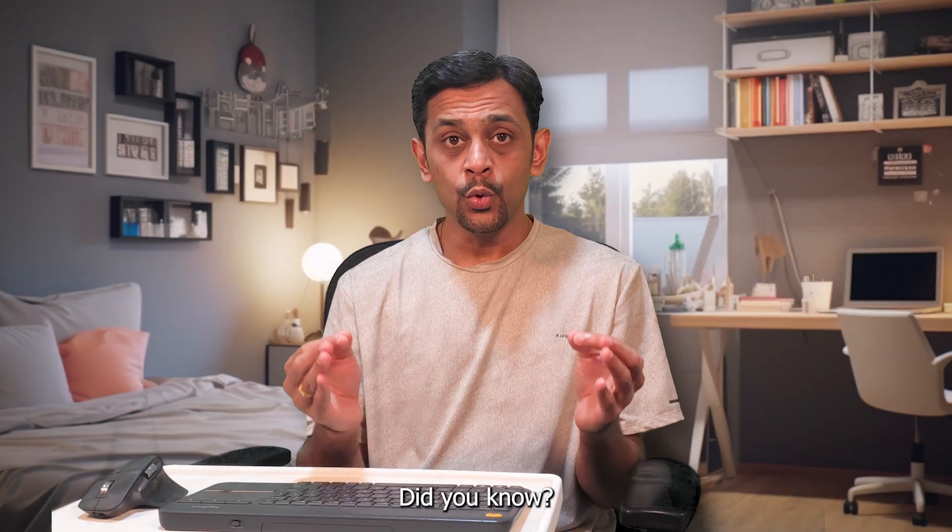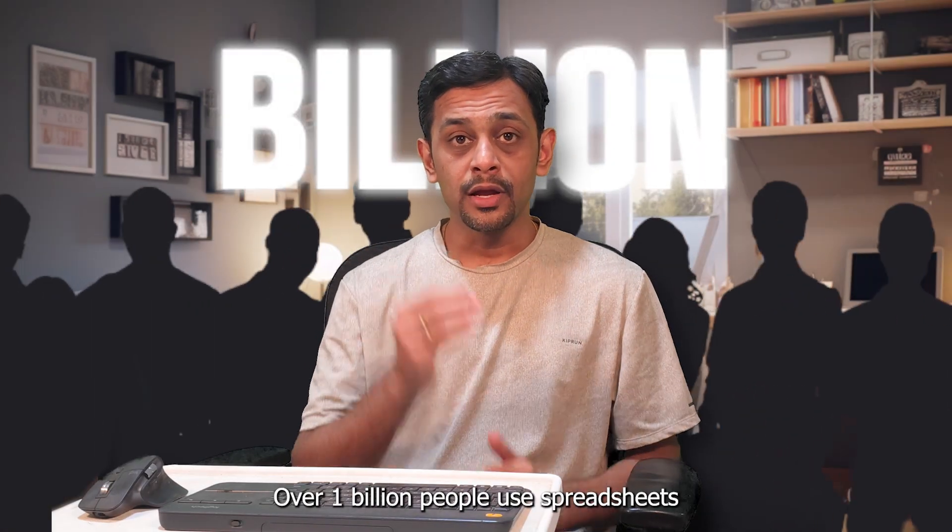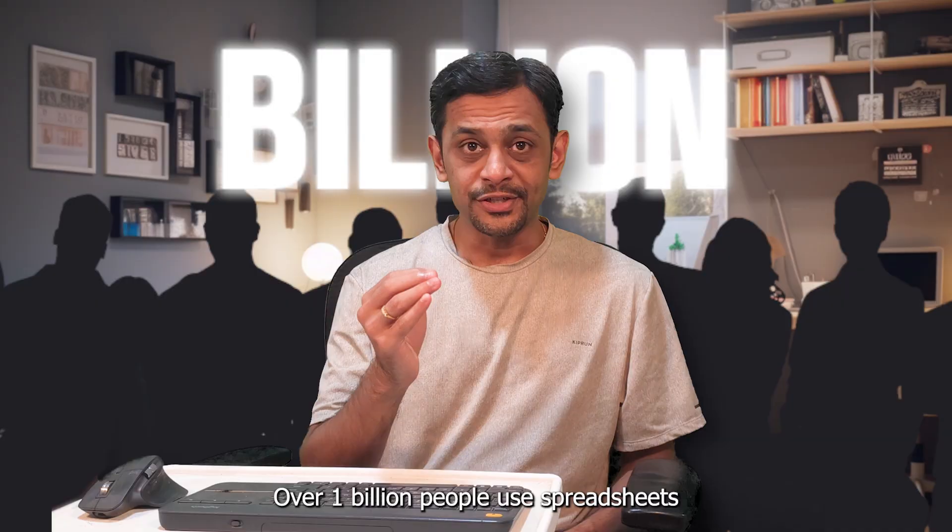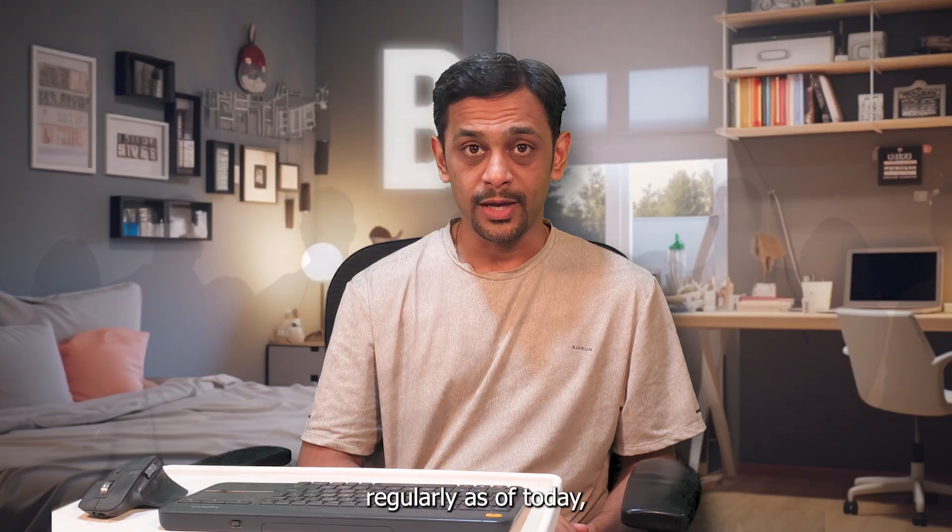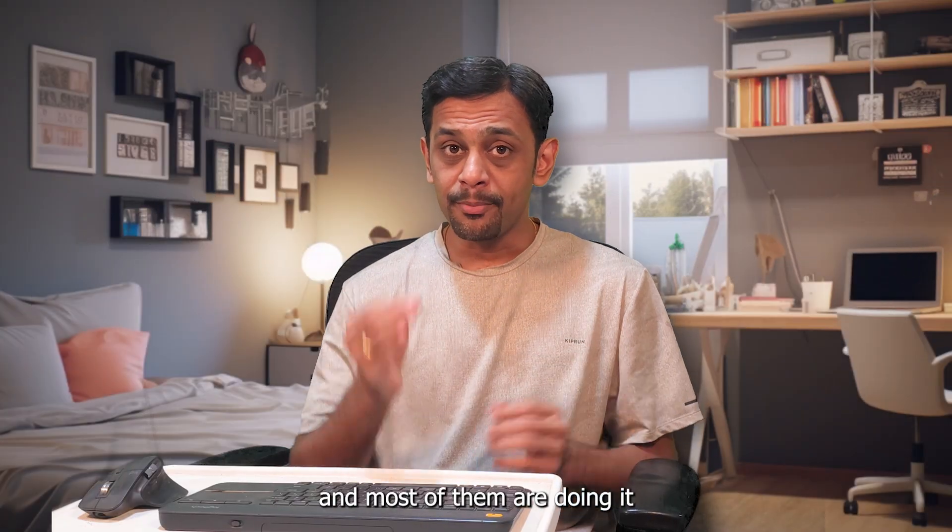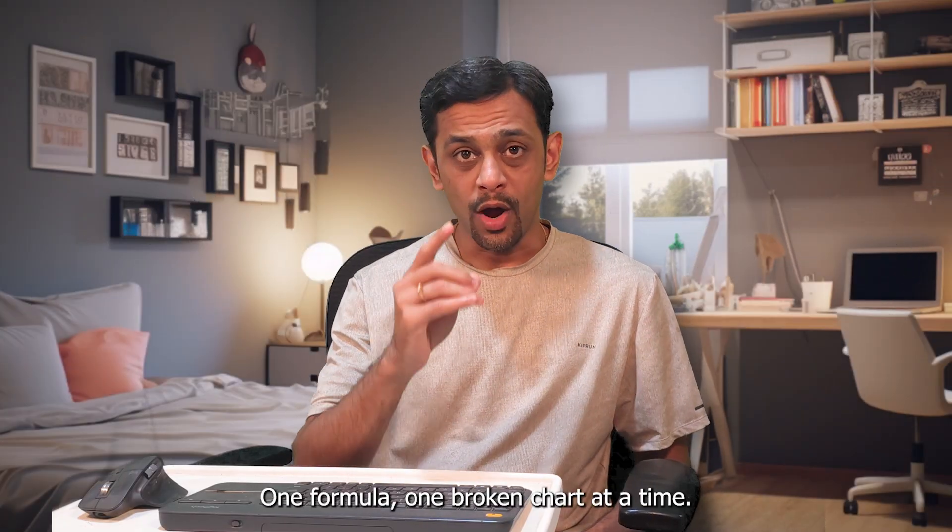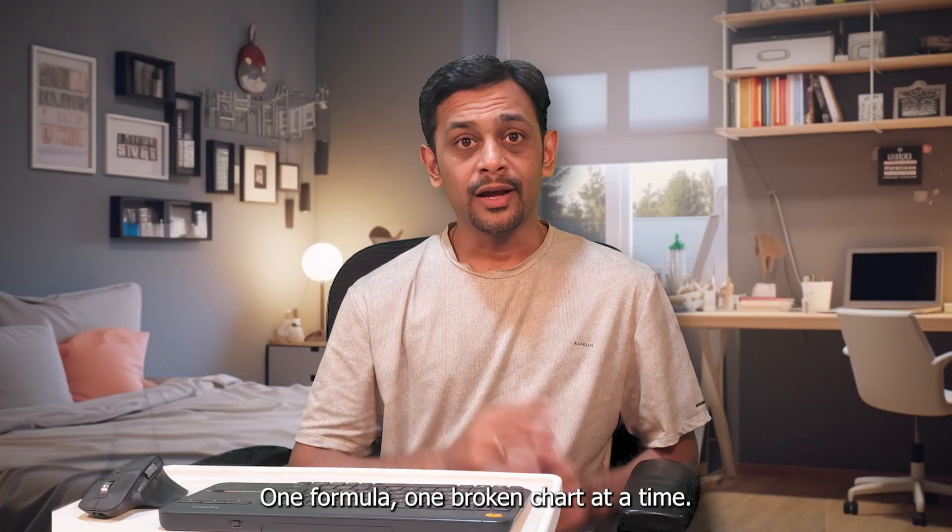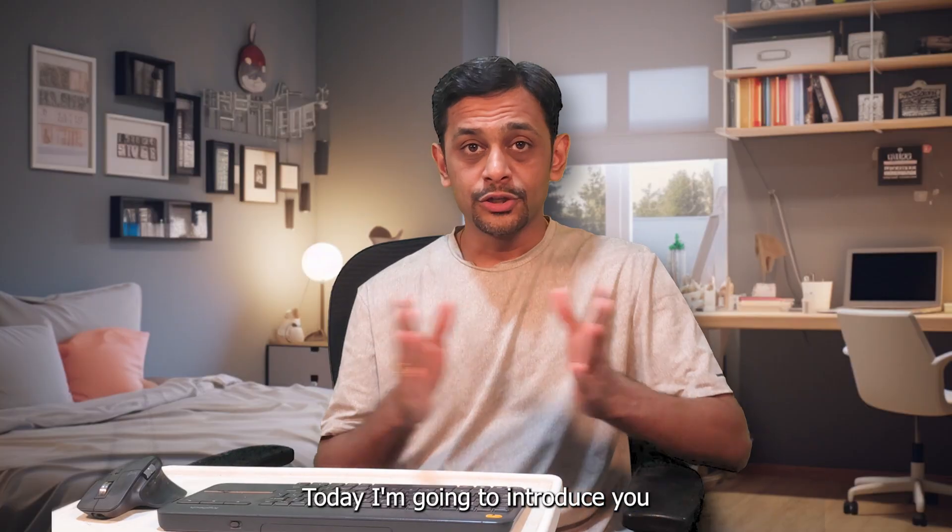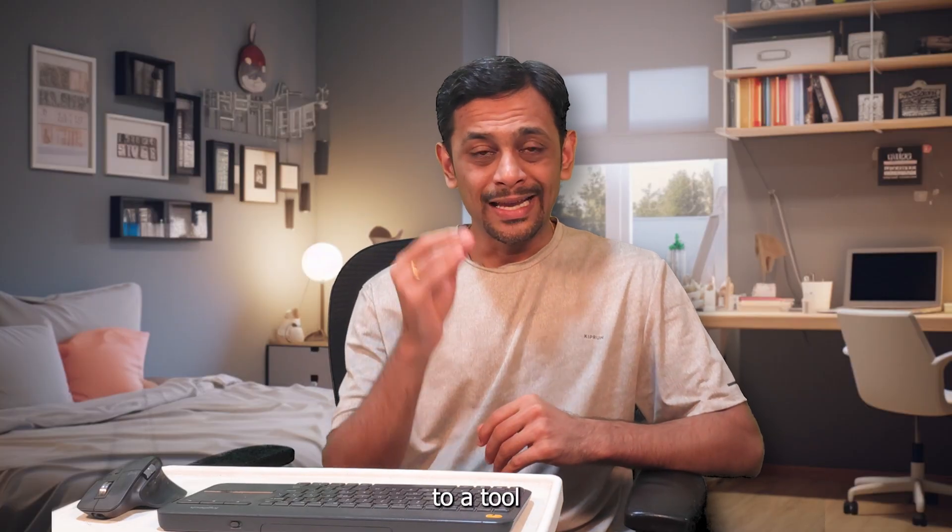Did you know over 1 billion people use spreadsheets regularly as of today? And most of them are doing it the hard way, one formula, one broken chart at a time.